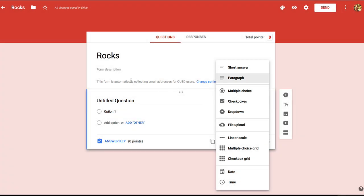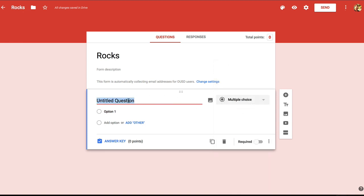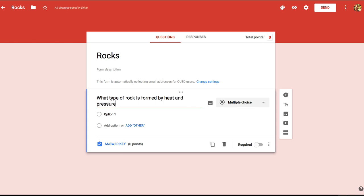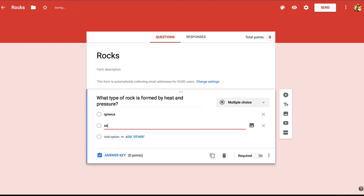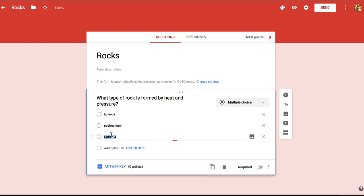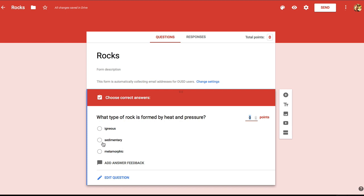I'm going to leave my first question as multiple choice. So for my first question, I'm going to ask: what type of rock is formed by heat and pressure? Then I'll move down to create my options. I want to include the three types of rocks: igneous, sedimentary, and metamorphic. Now to help automatically grade this quiz, I need to identify the correct answer. So I'm going to go to the answer key and I'll select the correct answer, which is metamorphic. I also want to assign a point value to this question, so I'll choose one point.